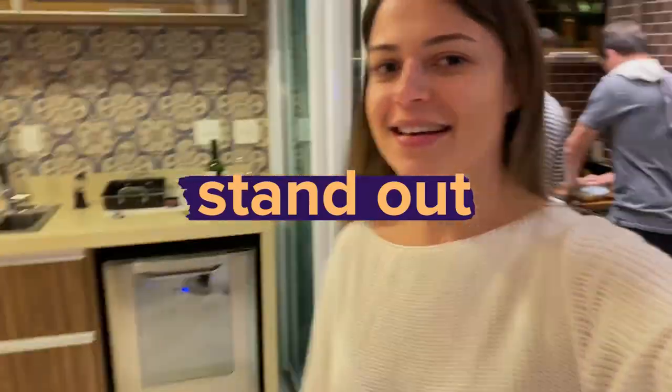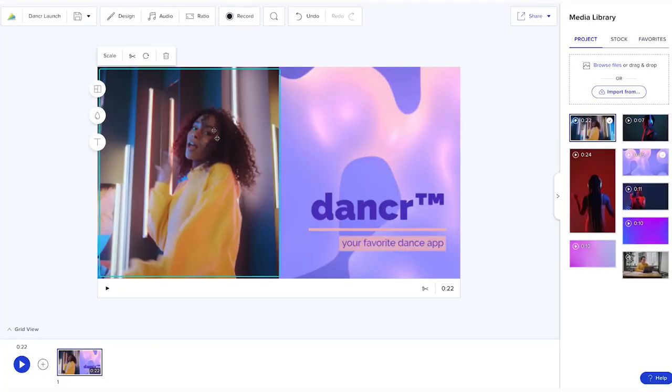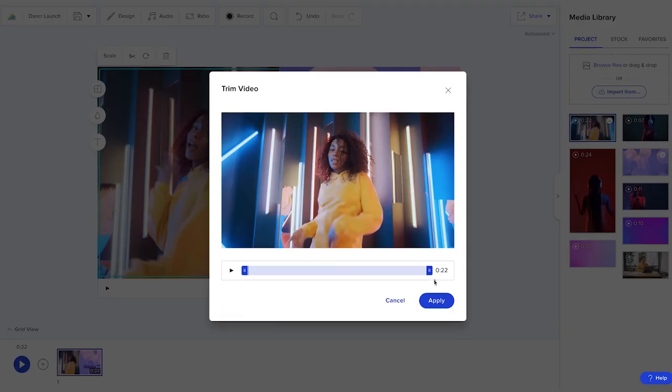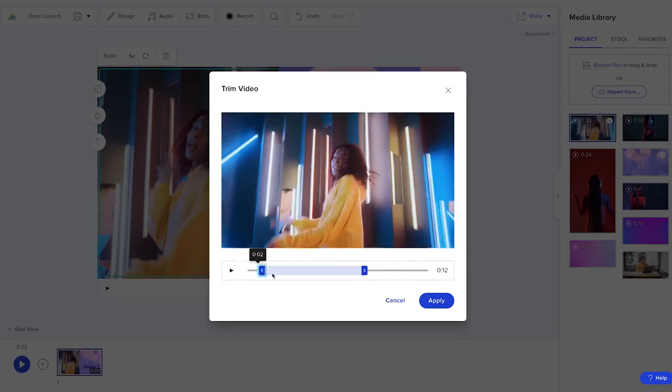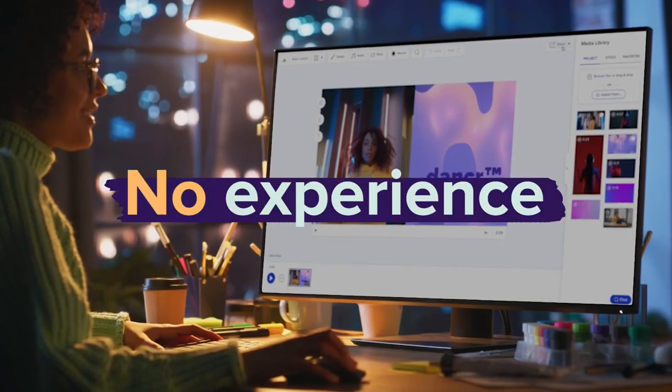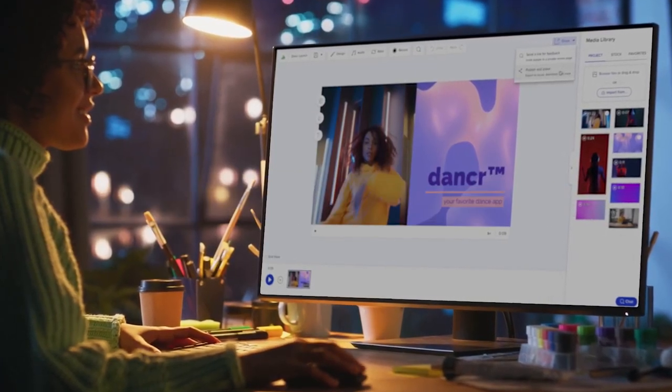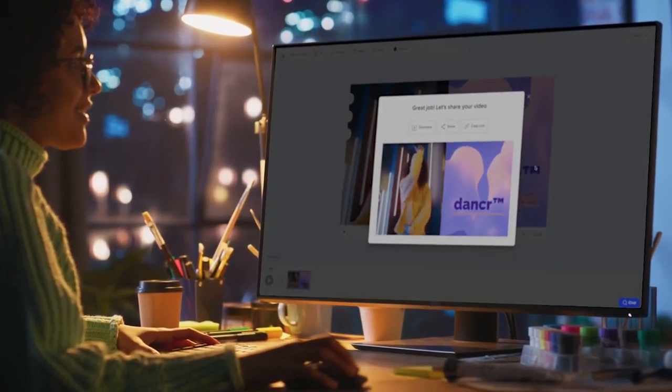But making a video usually means spending precious time and money learning a new program, or hiring someone to do it for you. With Animoto, you'll have everything you need to create your own professional videos in minutes. No experience required. All it takes is an idea.